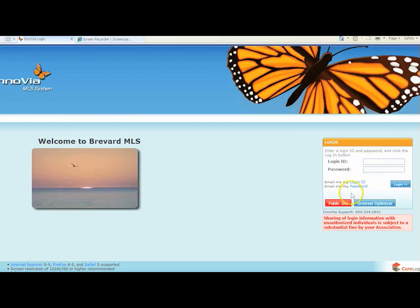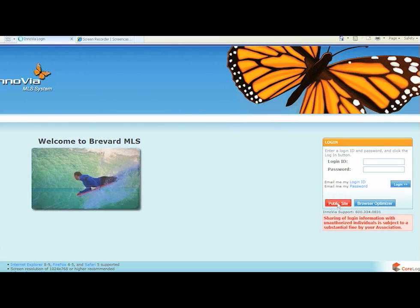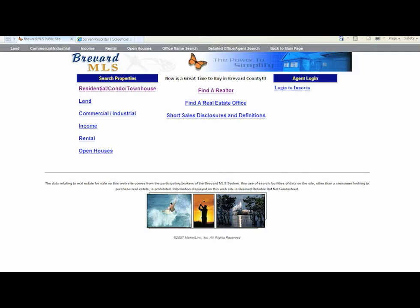Here's your login page. There's a couple buttons down here. There's a public site. The public can go to brevardmls.com, click on the public site, and they can go in and find homes that are in our MLS.